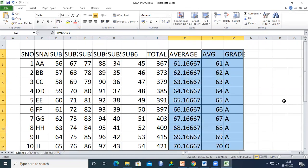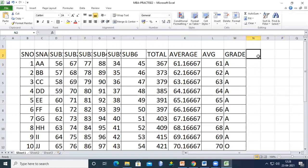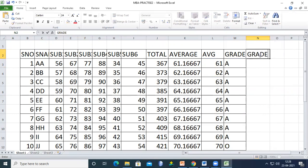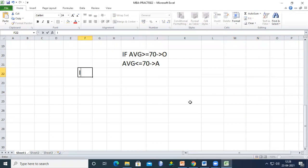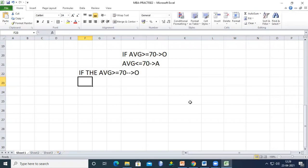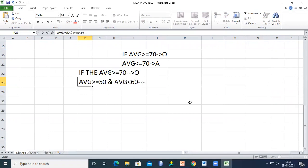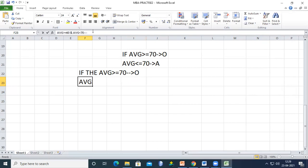For more detailed grading, consider these conditions: if average >= 70, grade is O. If average >= 60 but less than 70, grade is A.